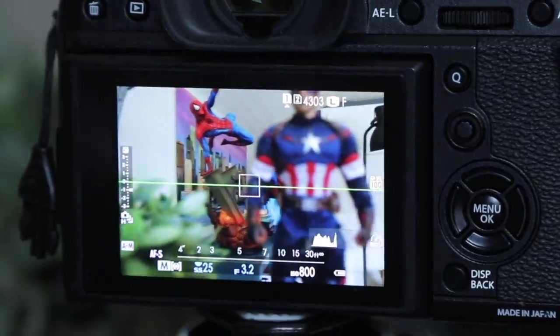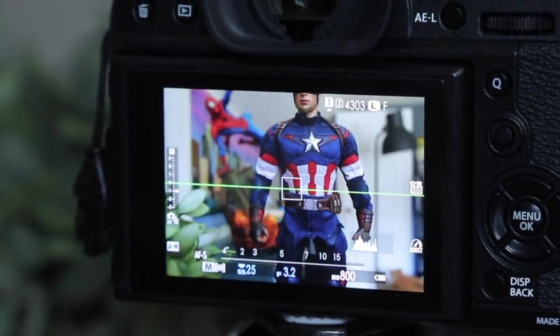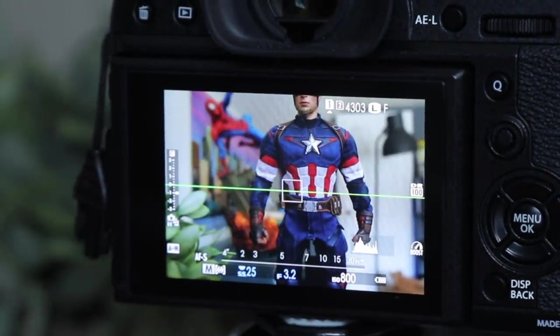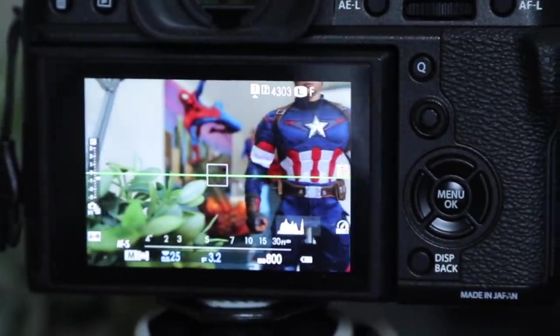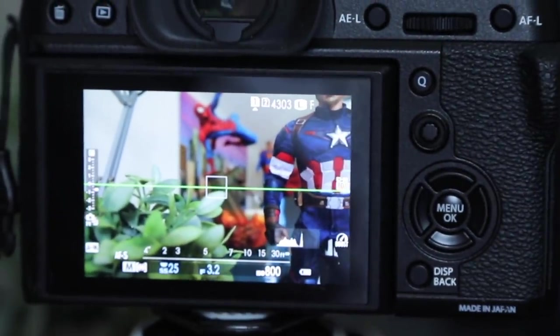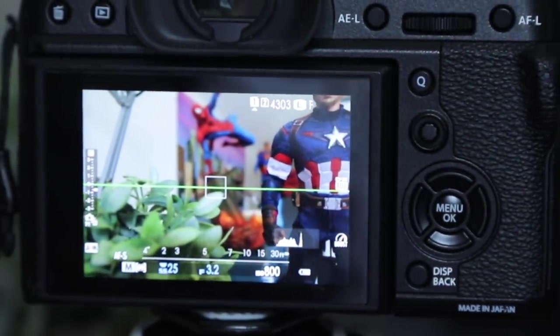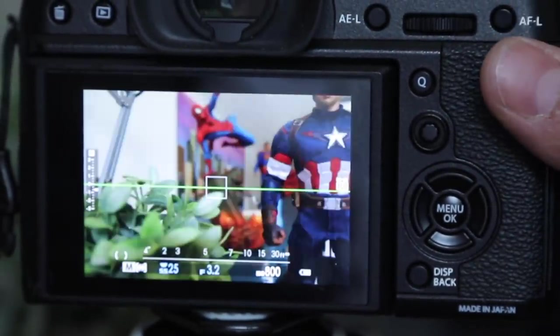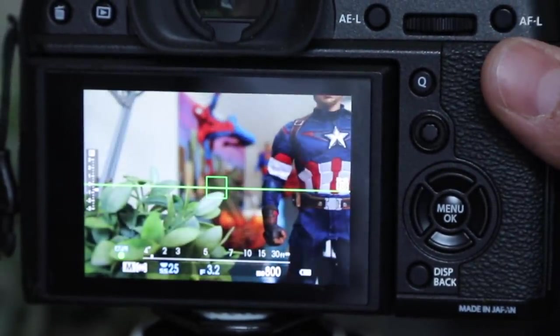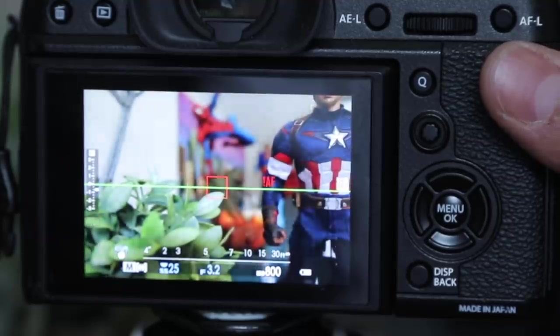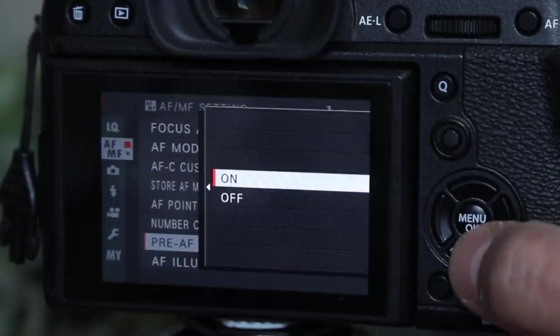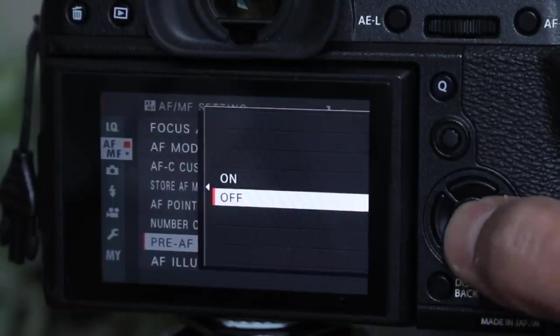I'm not touching any buttons. So it's constantly trying to get ready to focus and then you can confirm by half holding. Okay. Oh, it got the little leaf. We're going to turn that off.